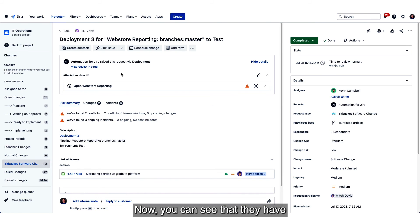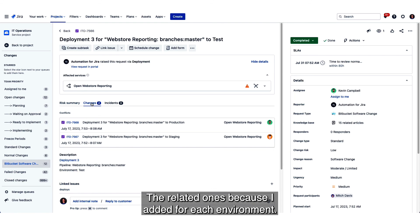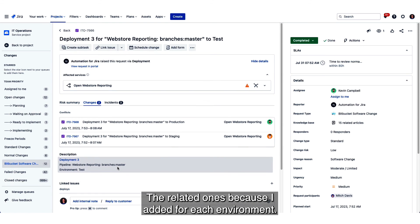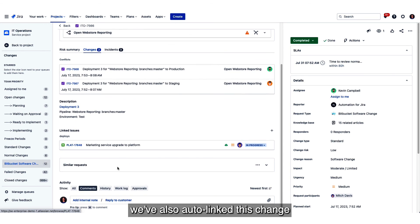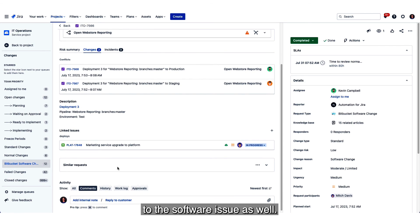Now you can see that they have all the deployment details right here. The related ones because I added for each environment and then thanks to that smart linking we've also auto-linked this change to the software issue as well.